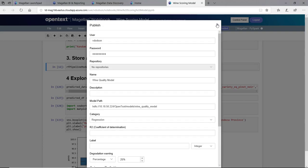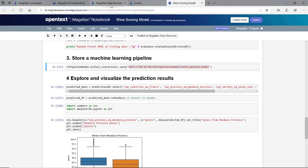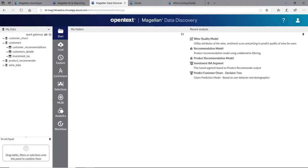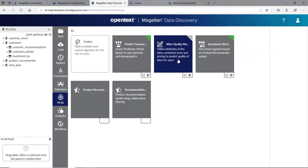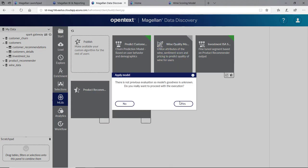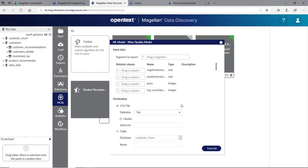Once it's published, and it already is, let's go back to Magellan Data Discovery and go down to our MLLib. Here we'll see all the available models to me. I've got one here called Wine Quality Model. It's the first time I've run it, so it's telling me it hasn't been tested for goodness. I can pull some data in.